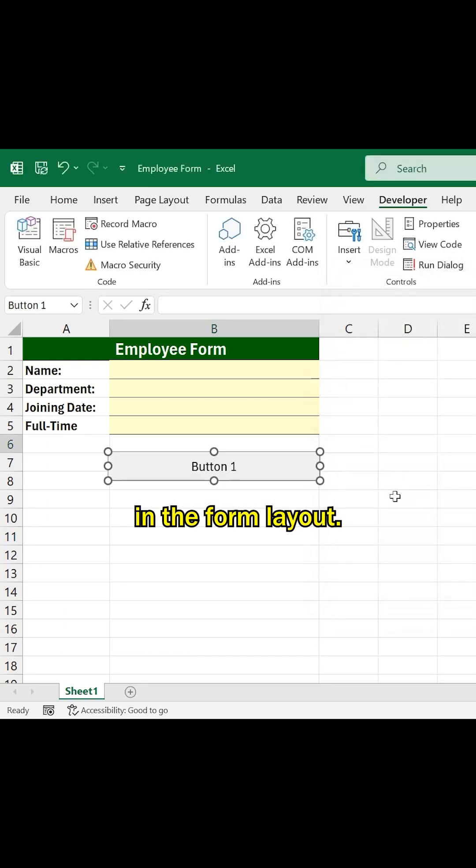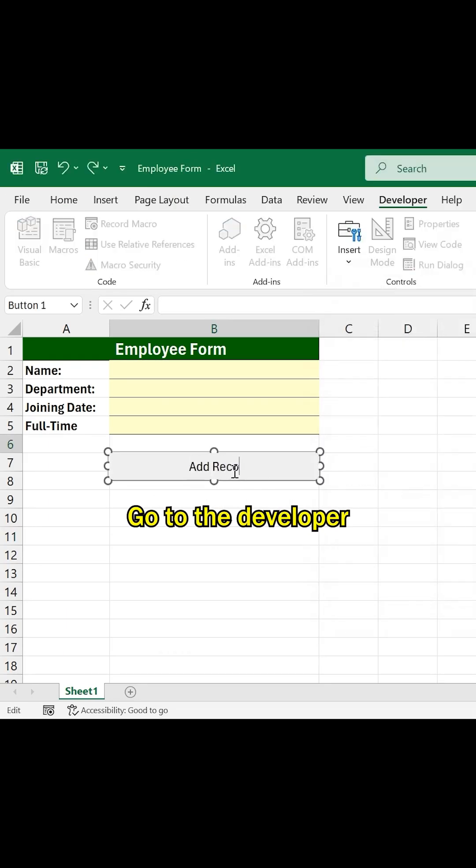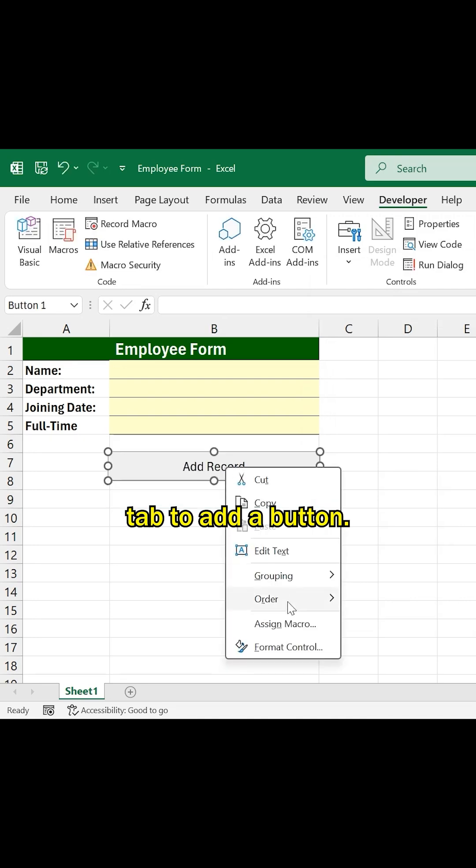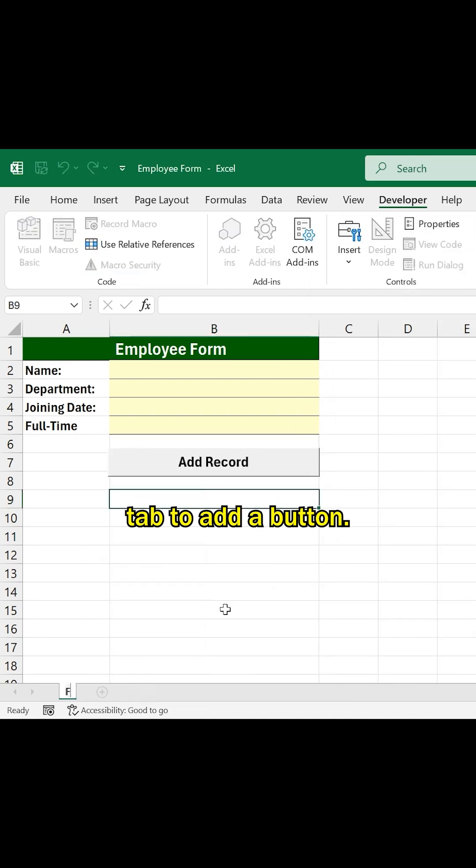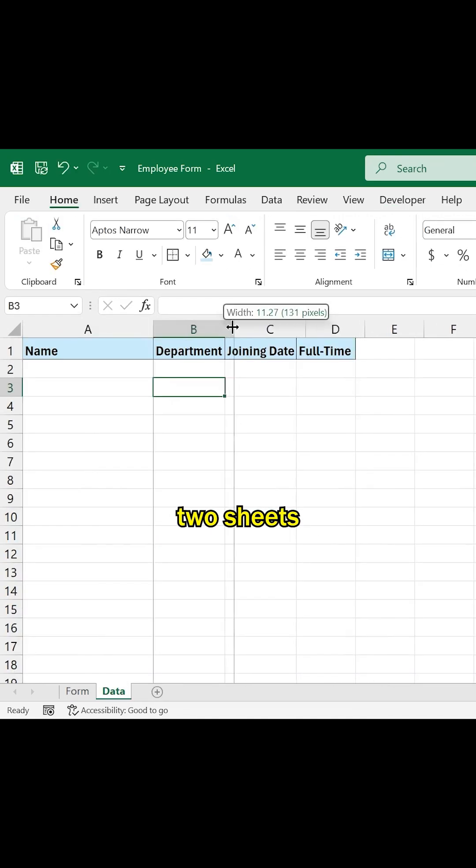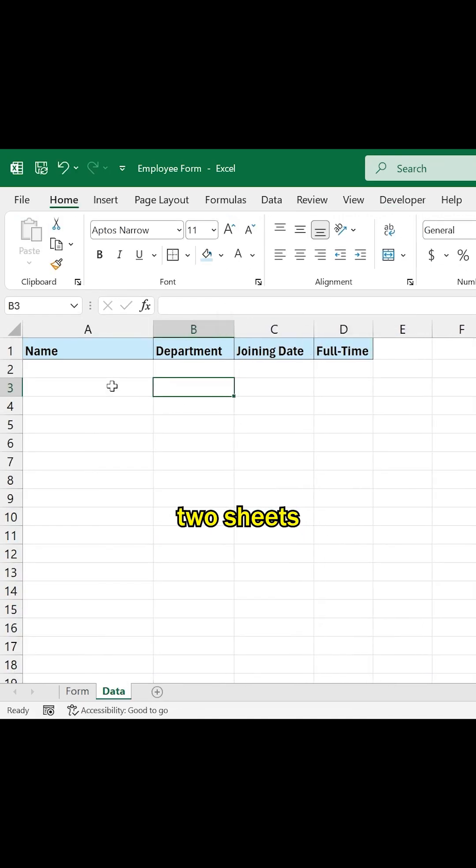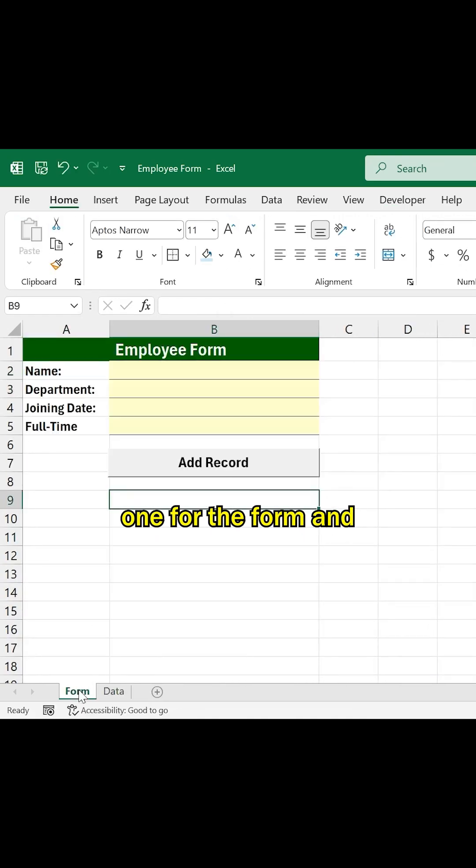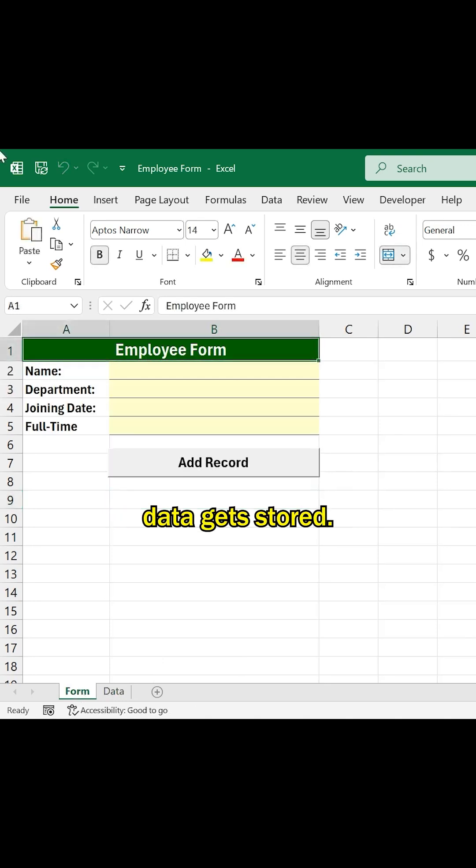In the form layout, go to the Developer tab to add a button. We will be using two sheets, one for the form and another where the data gets stored.